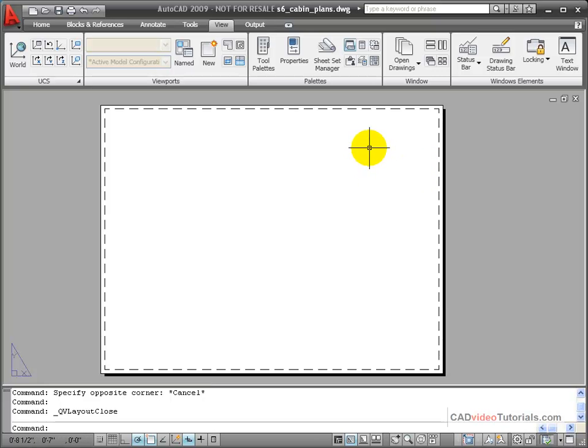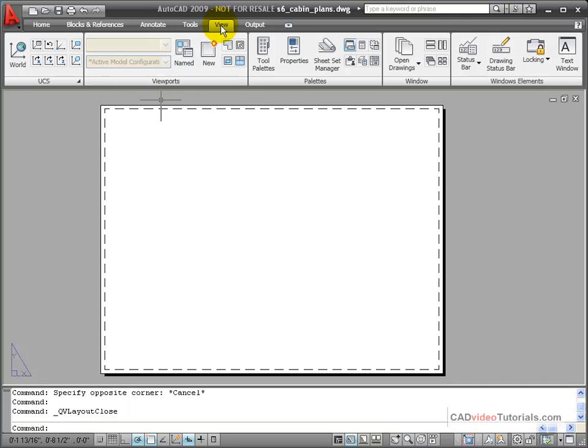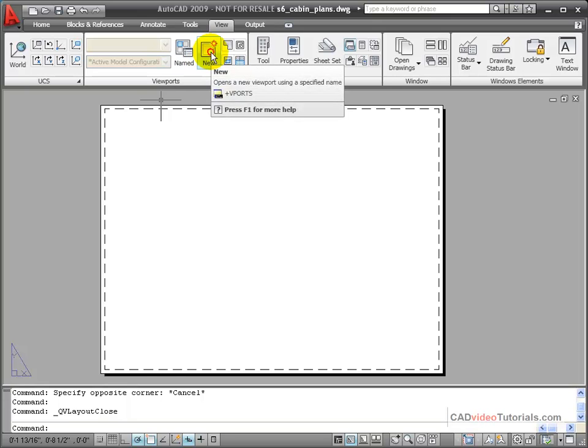In this layout, I have no viewports. To create a viewport, I would go to the View tab, and on the Viewports panel, choose New.